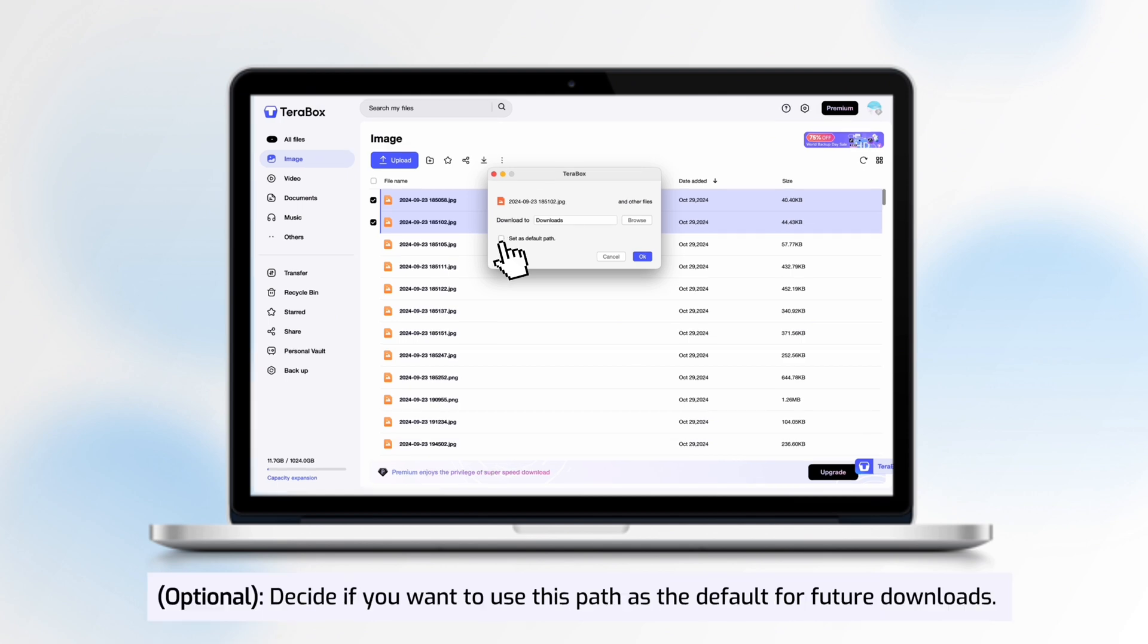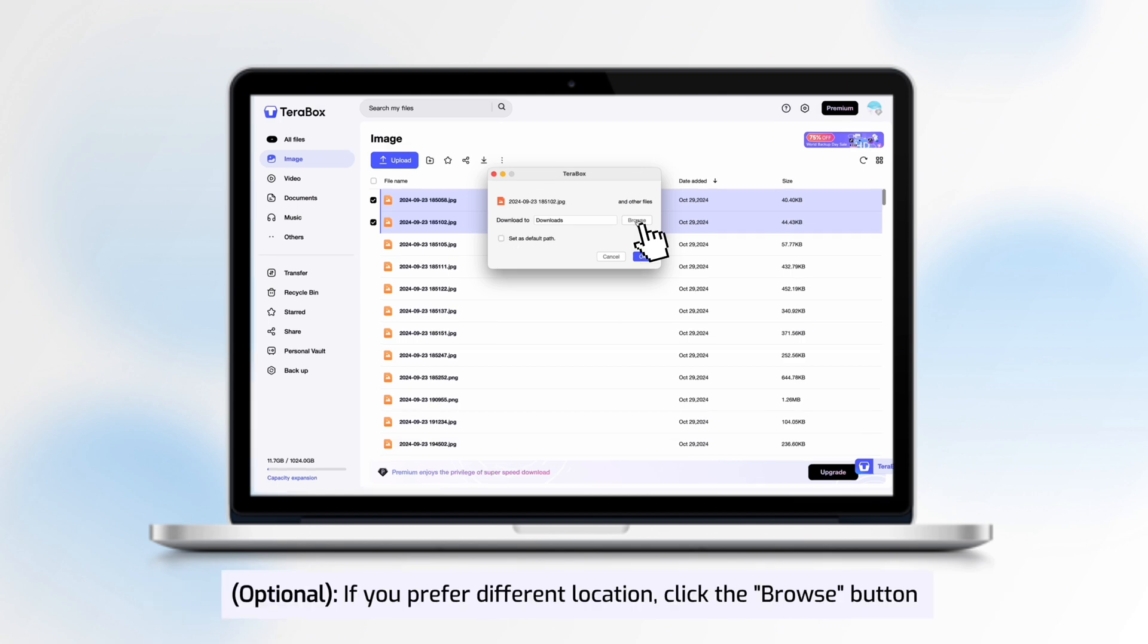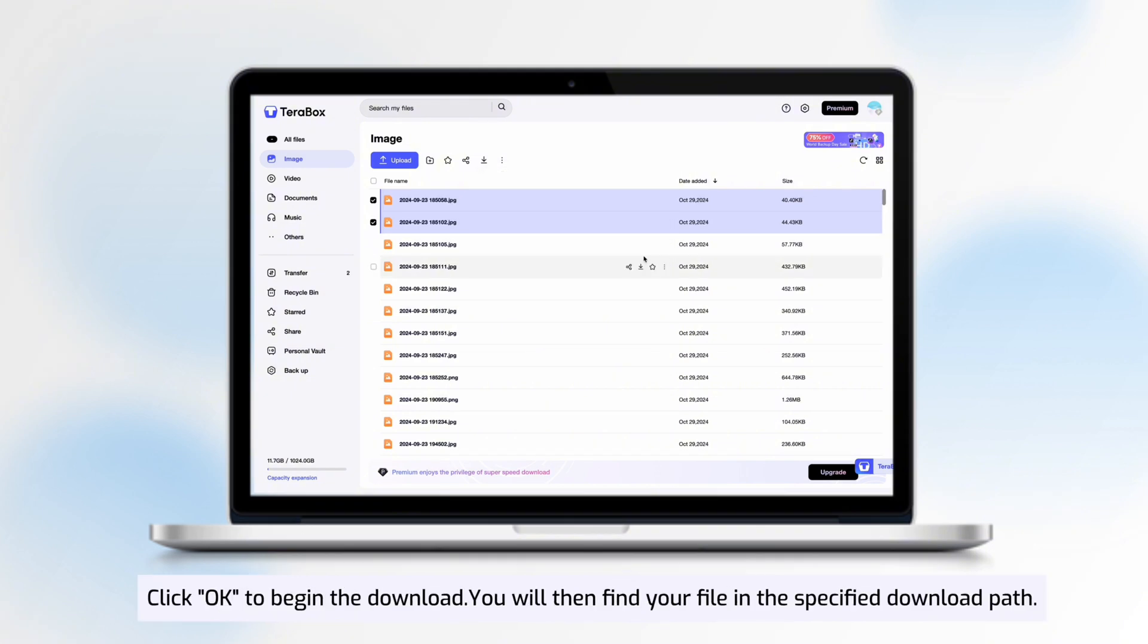Decide if you want to use this path as the default for future downloads. If you prefer a different location, click the Browse button, click OK to begin the download. You will then find your file in the specified download path.